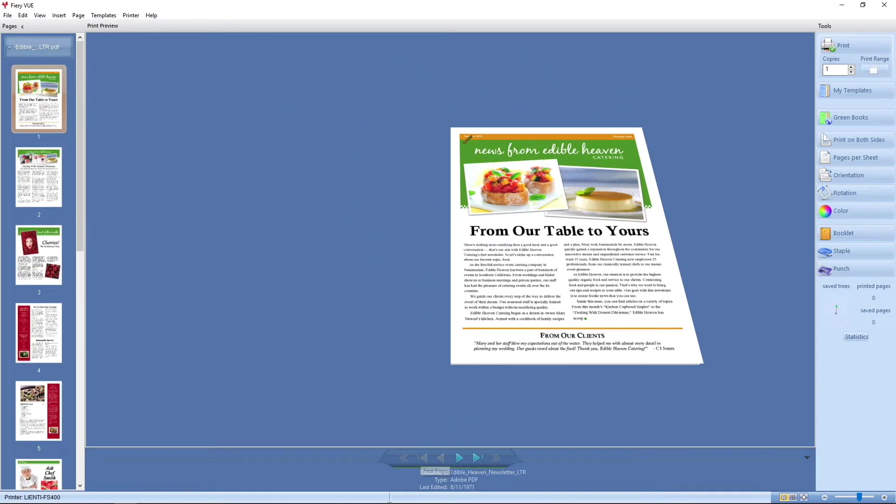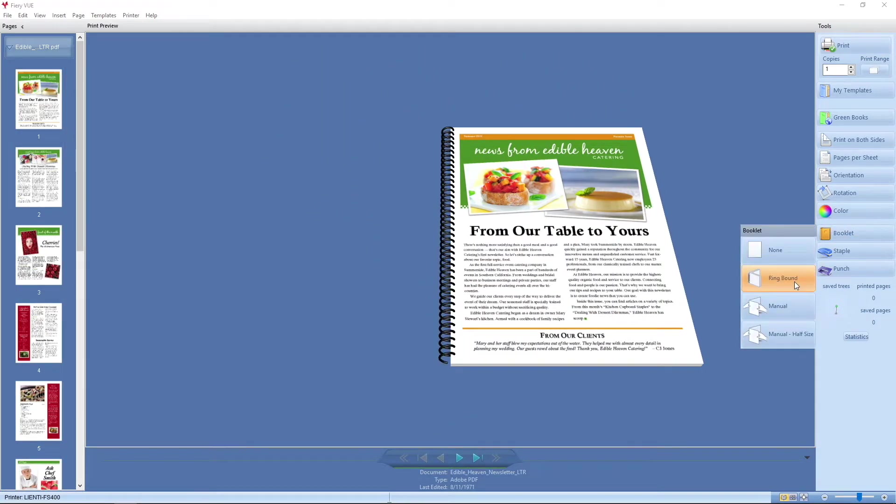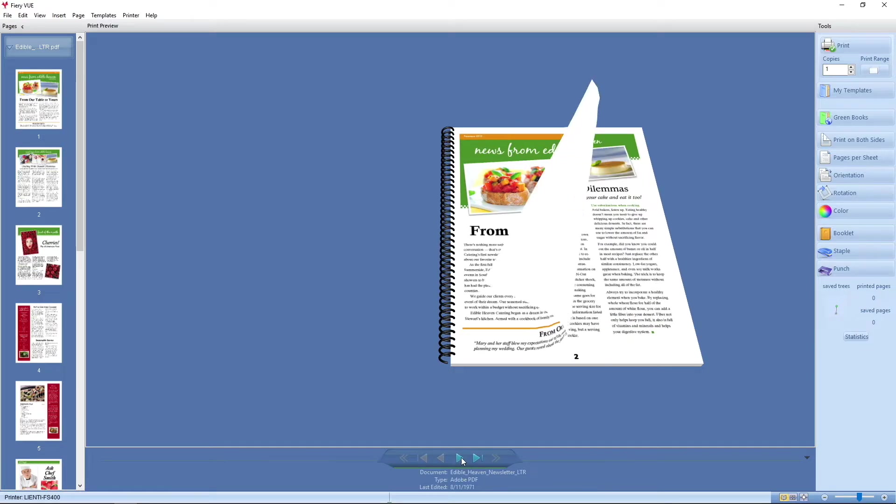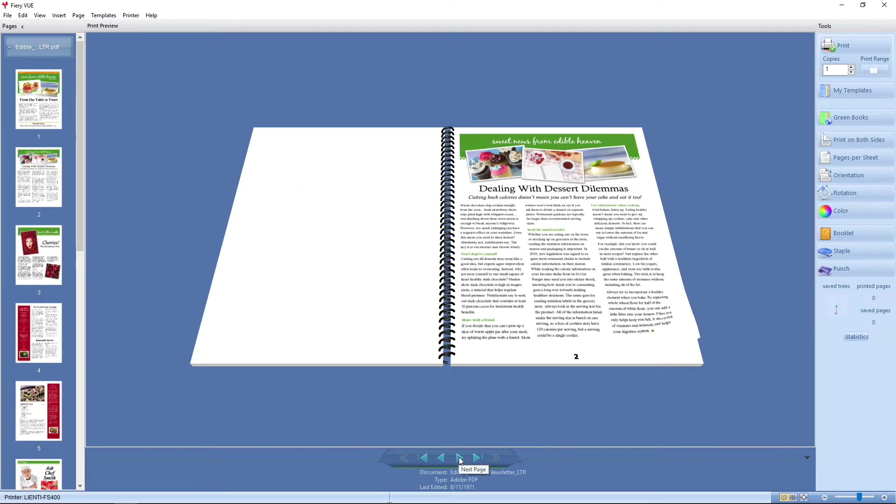If I don't like that, maybe I'll assemble this with a ring bind. That might look a little bit more professional.